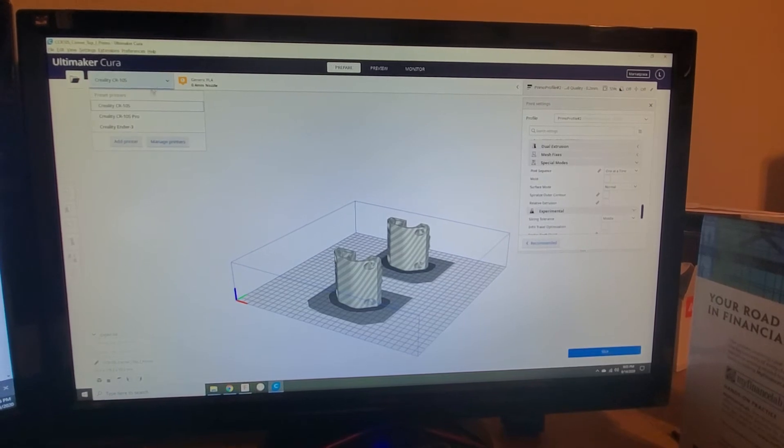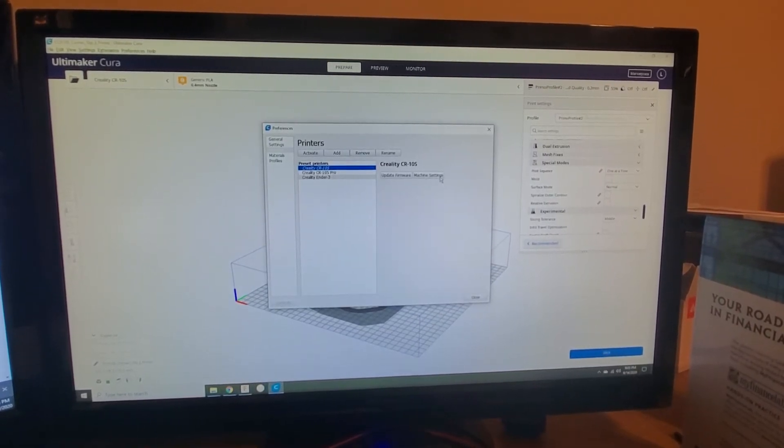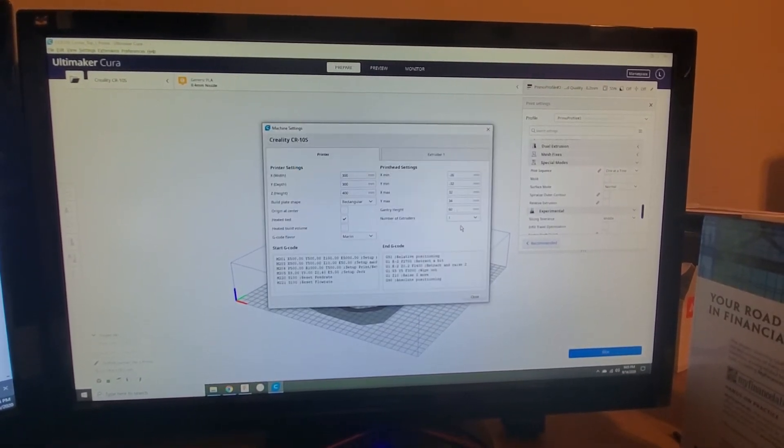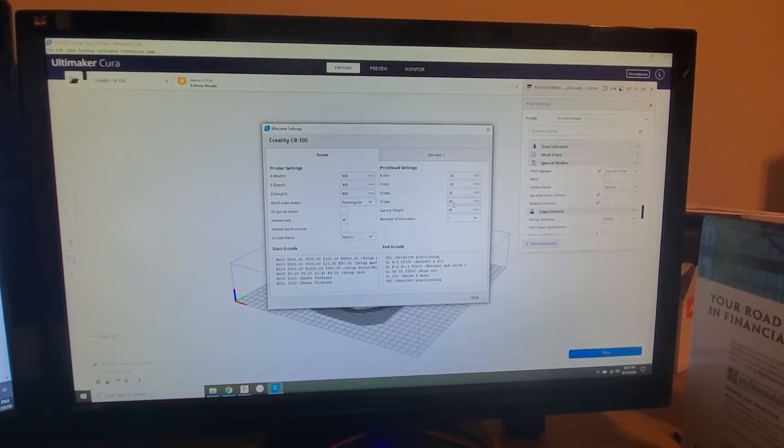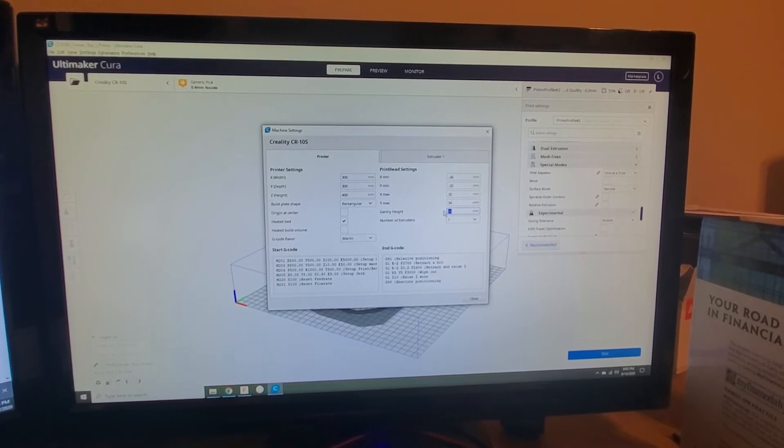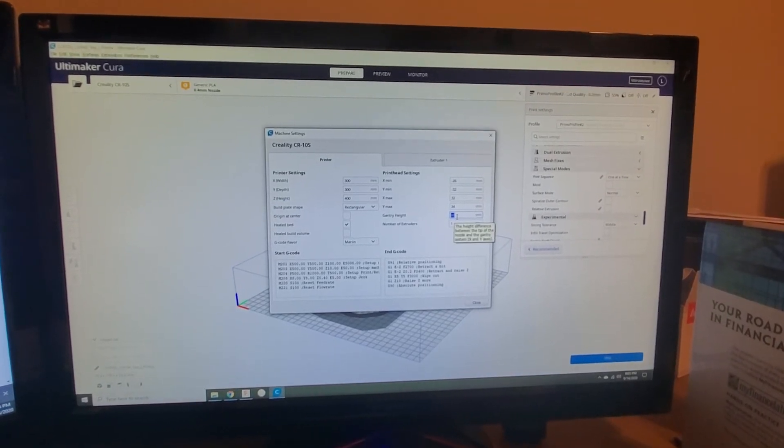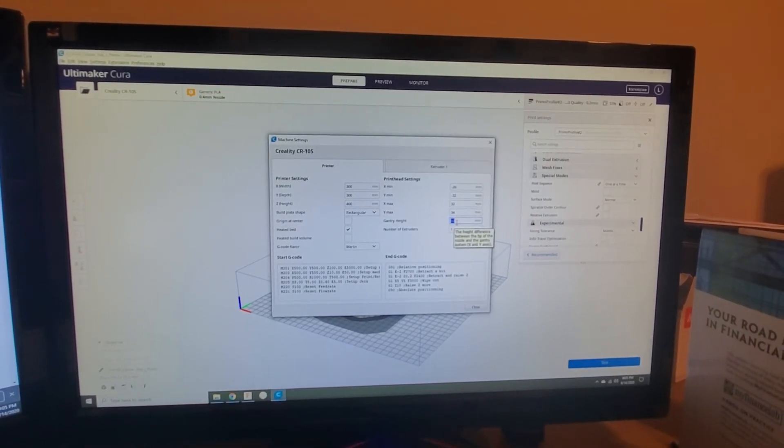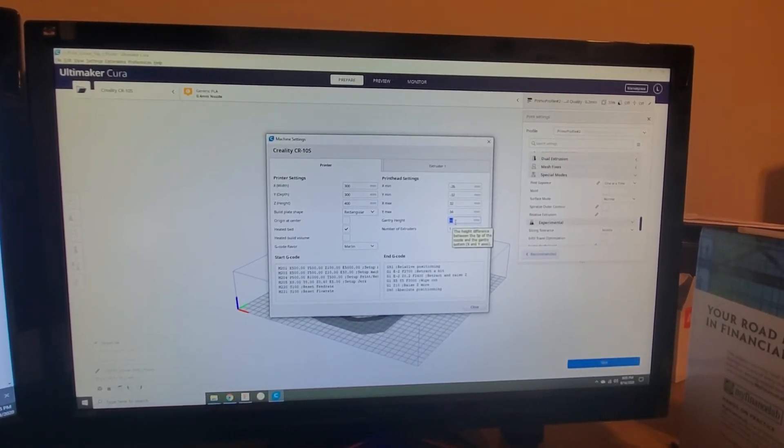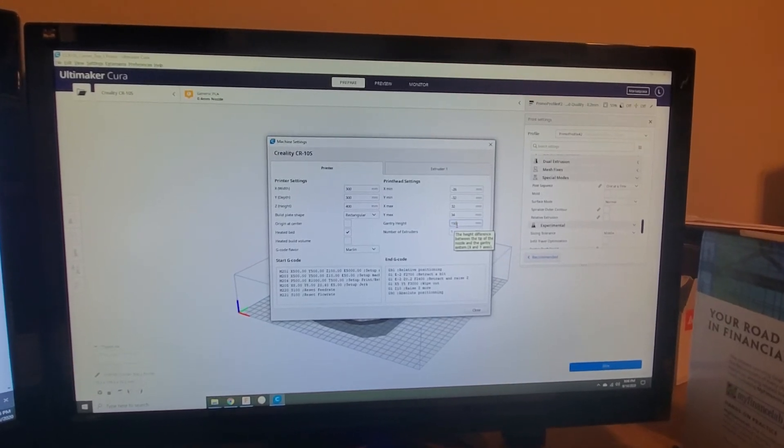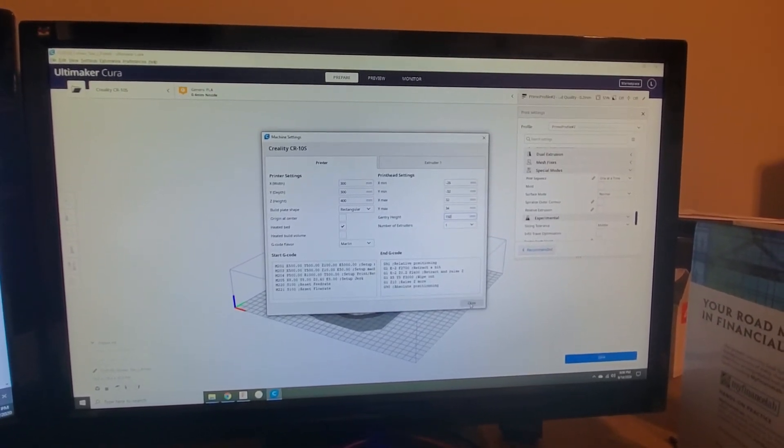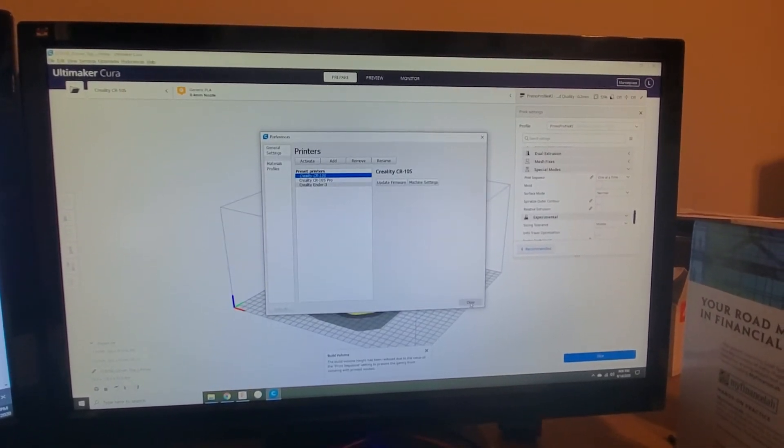What you do is you go up here to Manage Printers, Machine Settings, and then Gantry Height right here. You can change that to whatever you want. I'm going to set mine to 150. It doesn't really matter. And then go ahead and close.